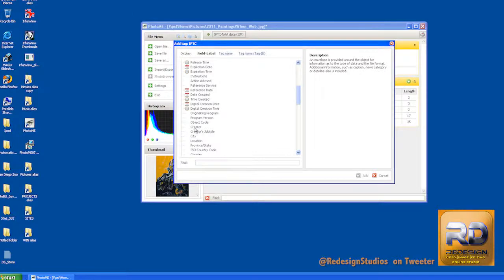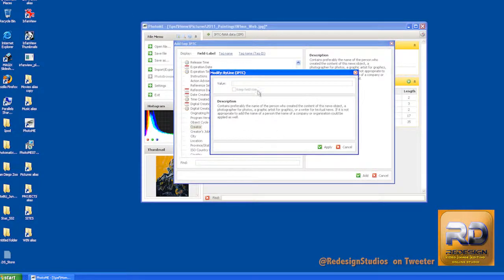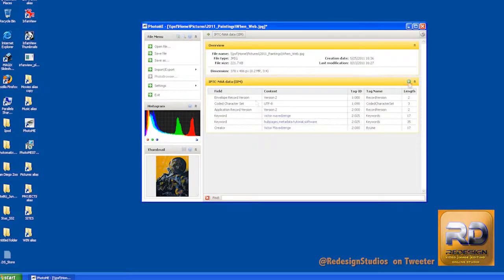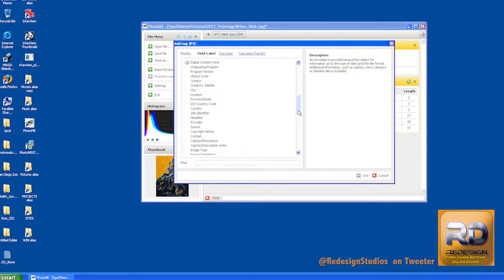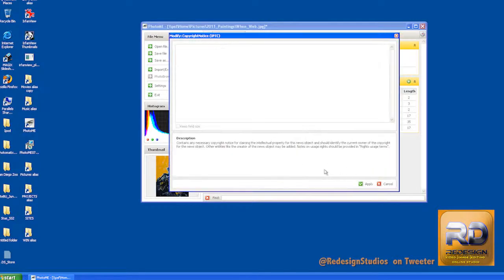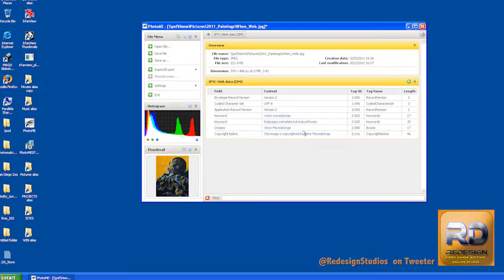What I usually like to do is always add the creator. I think it's important to have the creator added to that. I also want to add copyright information. So let's go and look for copyright notice. I'll add that and I'll say this image. And you click your apply button, and bingo, we have our copyright notice right there.